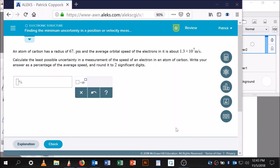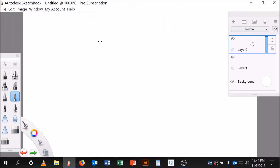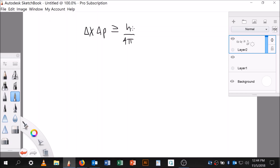We got a student request for a video regarding the Heisenberg uncertainty principle — finding the minimum uncertainty in a position or velocity measurement. This is from homework assignment 12, problem 12.3. The Heisenberg uncertainty principle states that the range of x times the range of momentum is greater than or equal to Planck's constant over 4π.